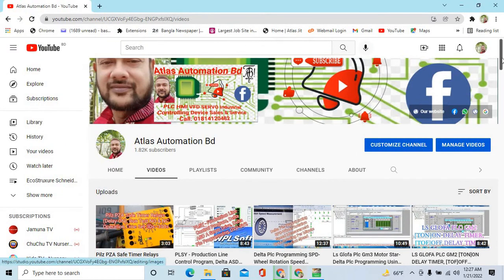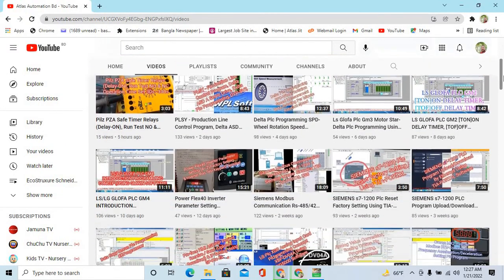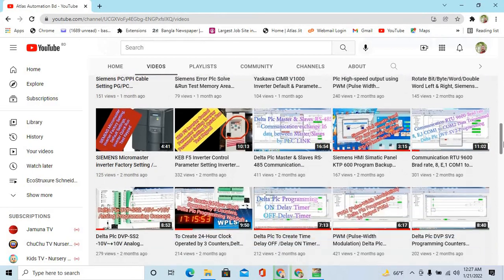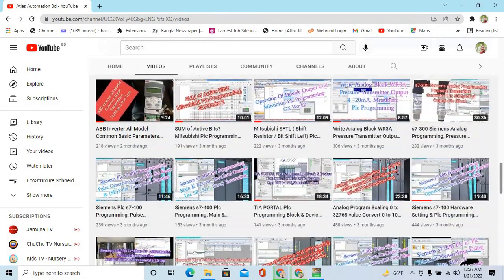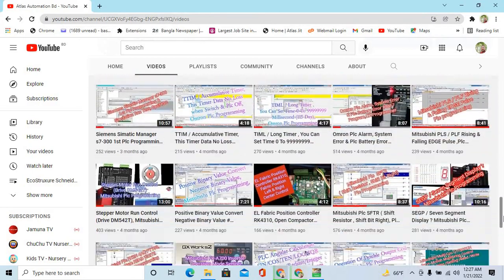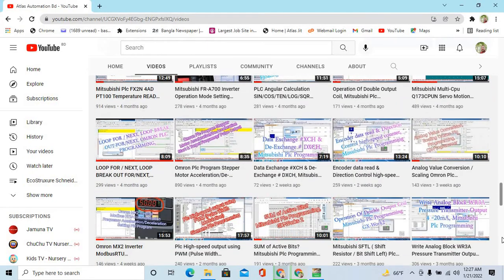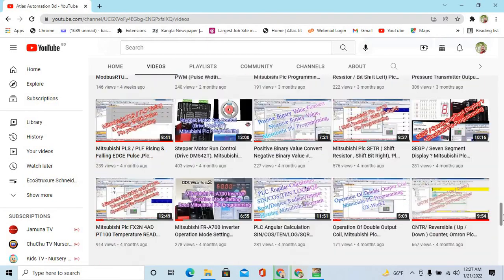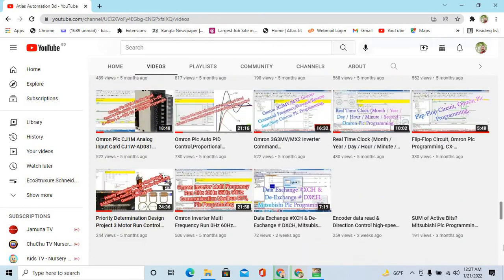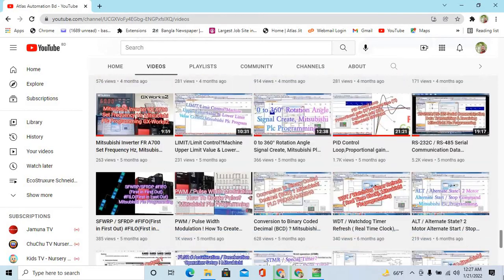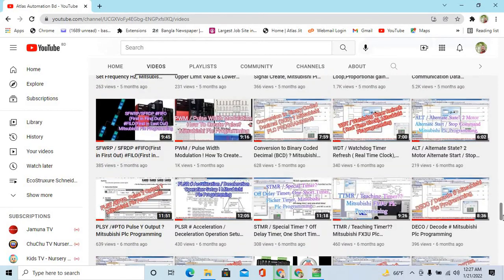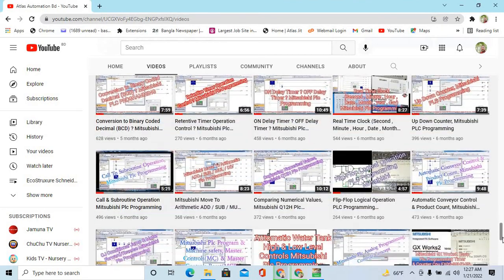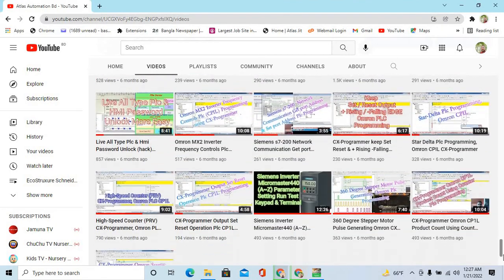Please subscribe to my channel Atlas Automation Video and activate the bell icon. My channel has 300 plus videos on PLC programming and industrial equipment — how to operate, control, PLC programming, HMI programming, troubleshooting, industrial equipment sales and service.